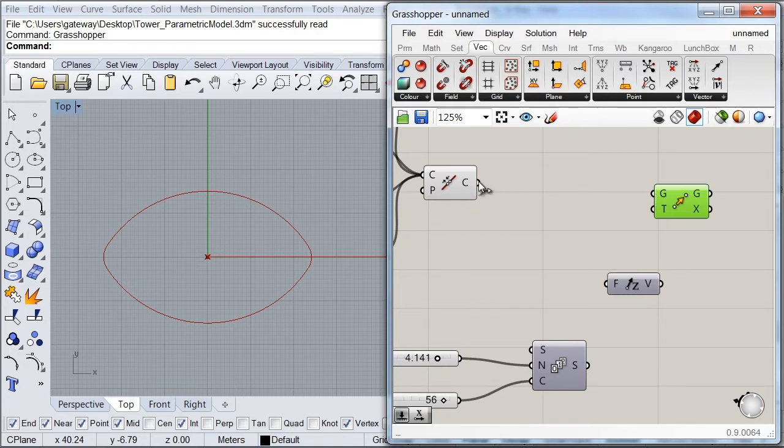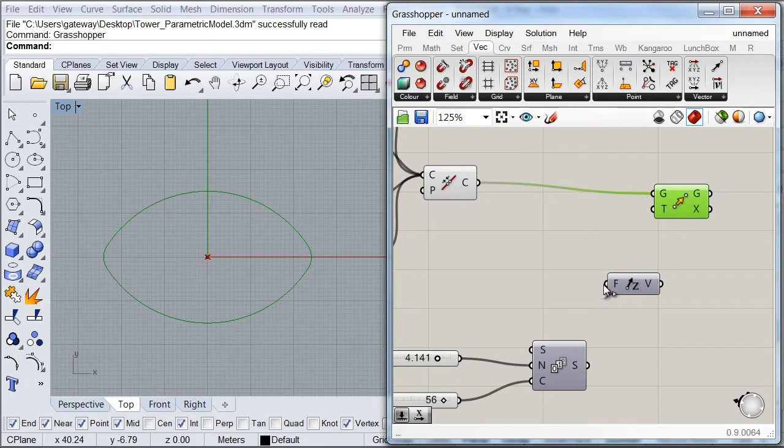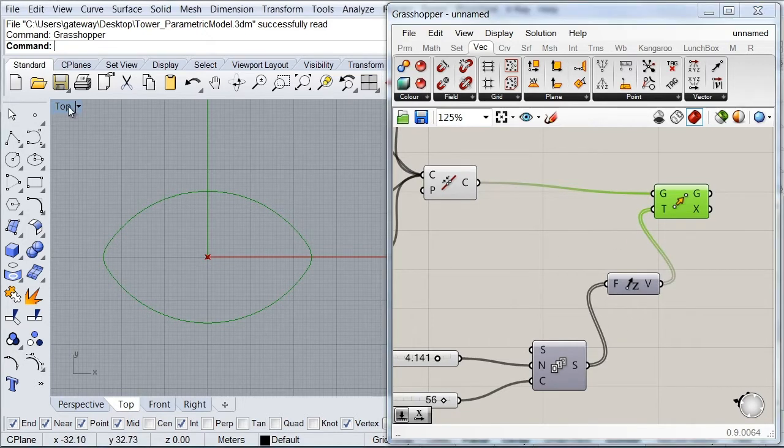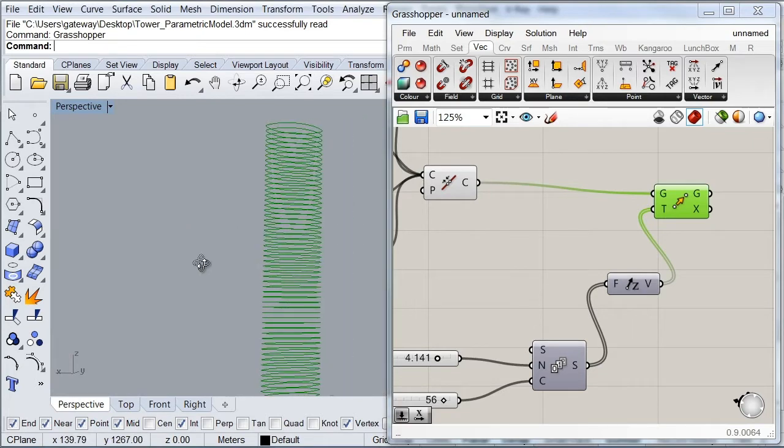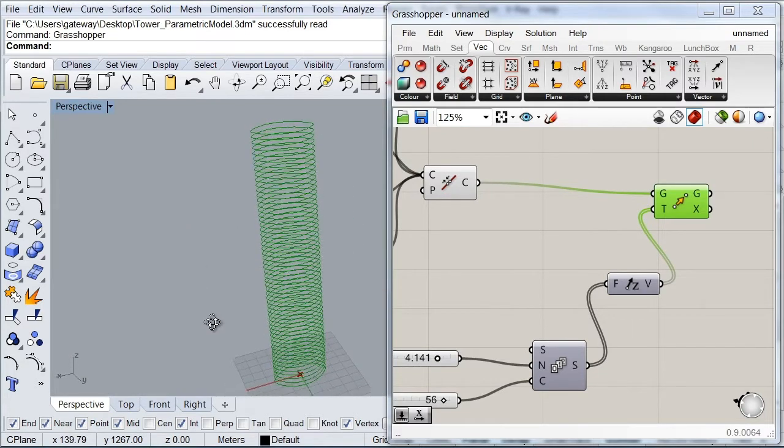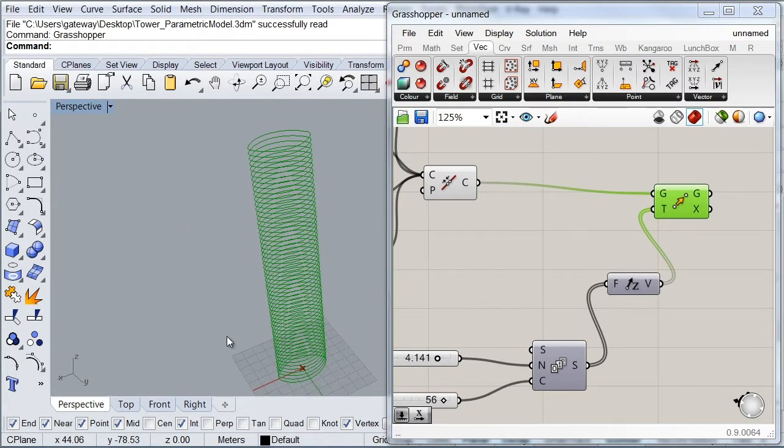So my oval will be the geometry that I want to move. And of course this one will be my vector. So if we go ahead to our perspective view, you'll notice that now we have our slabs at the correct height.